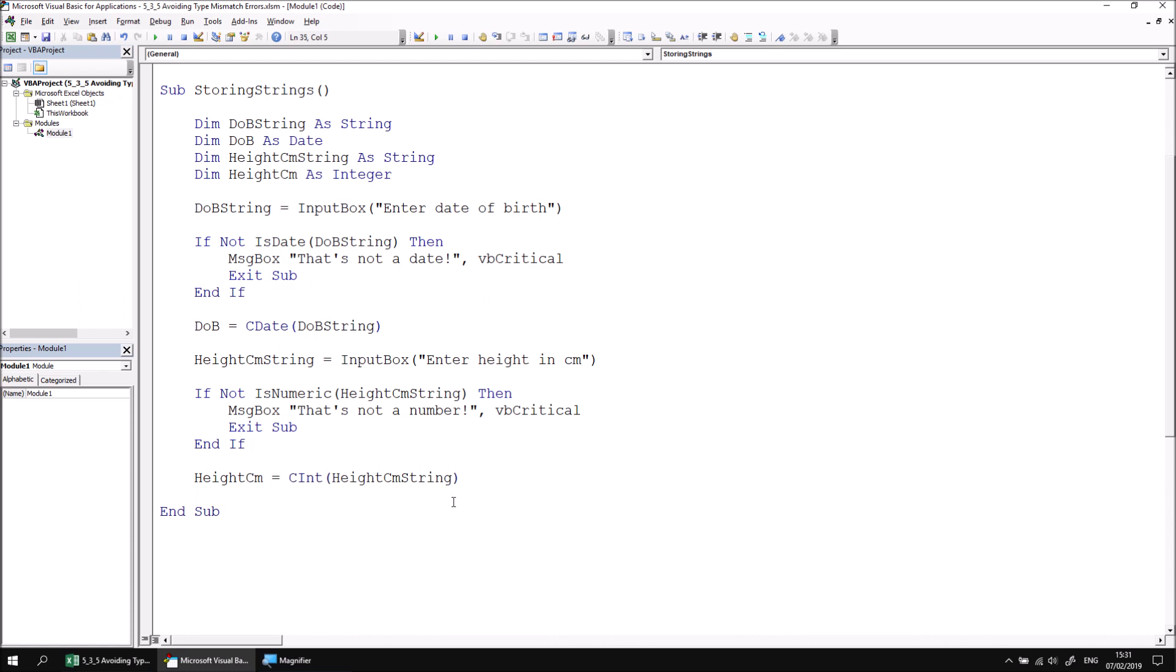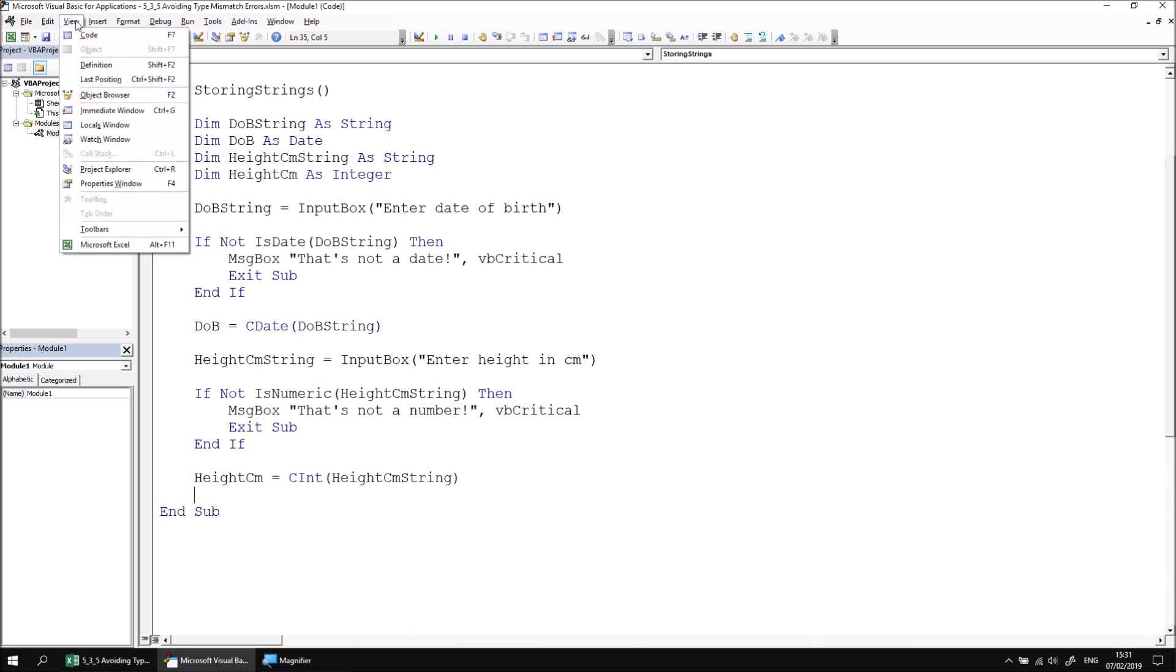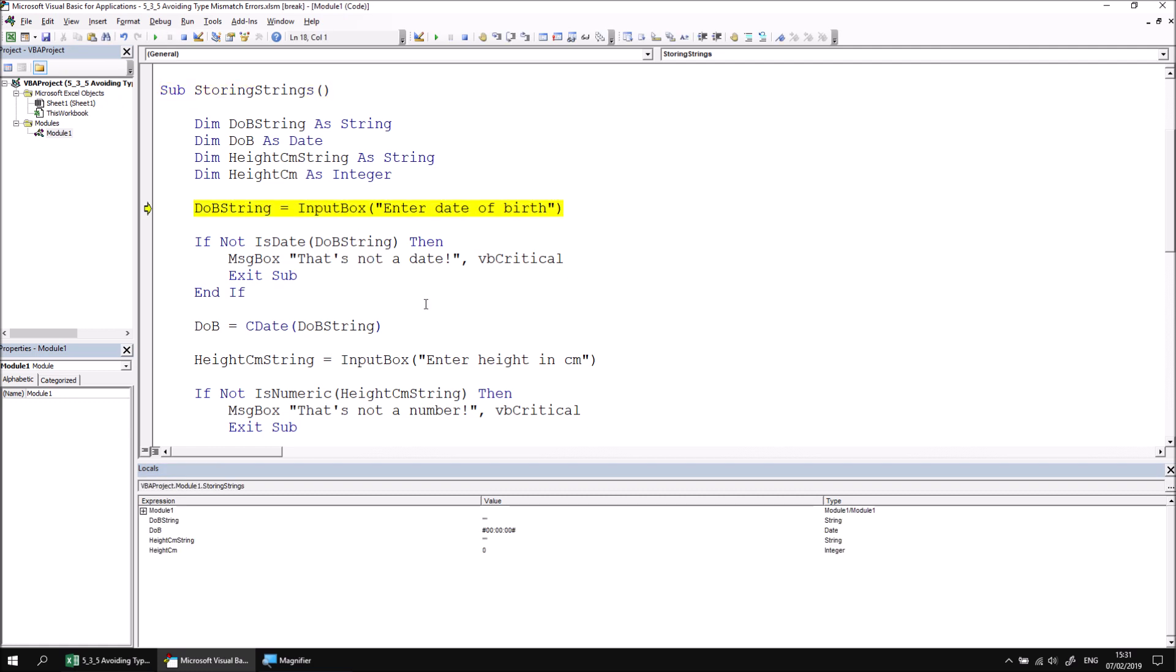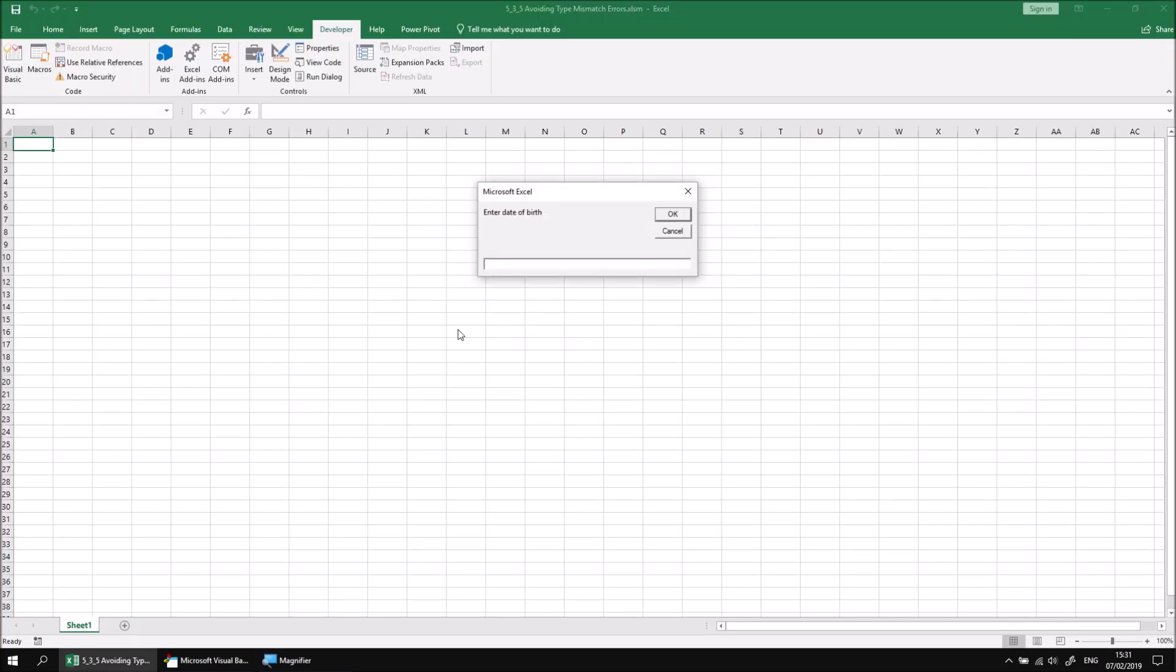At this point, we should probably use some basic debugging techniques just to establish that all these things are working correctly. So let's view the locals window and then begin stepping through our storing strings subroutine.